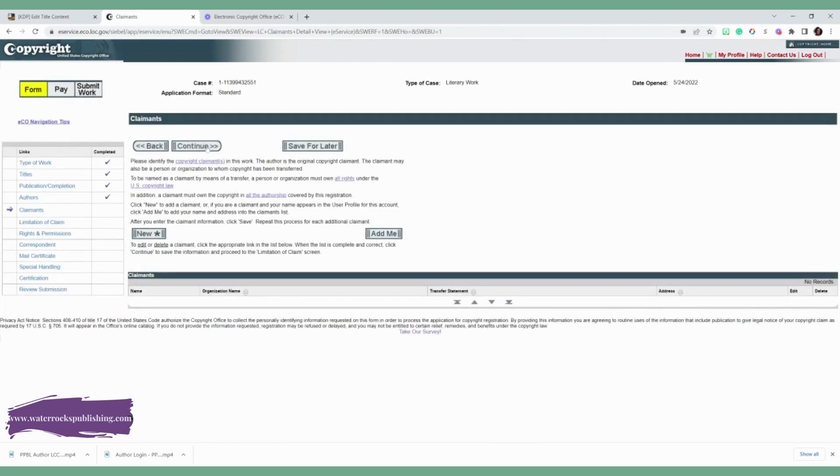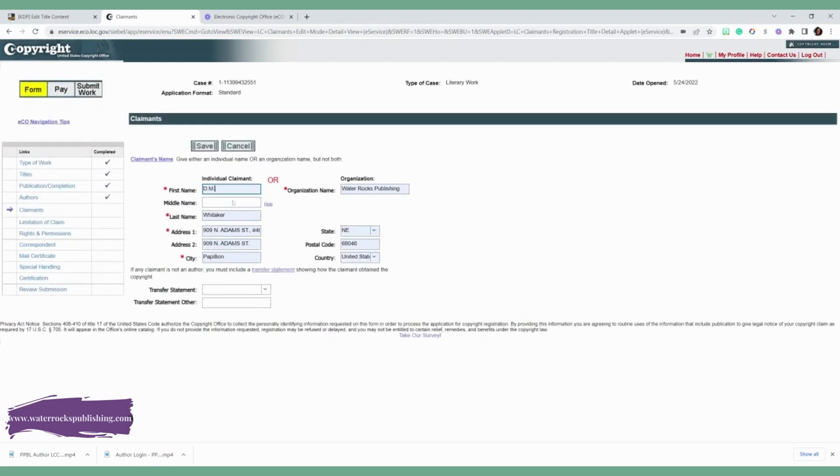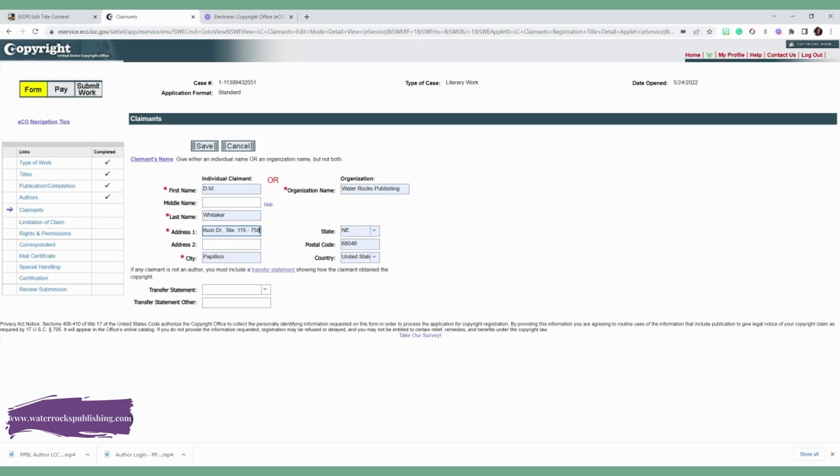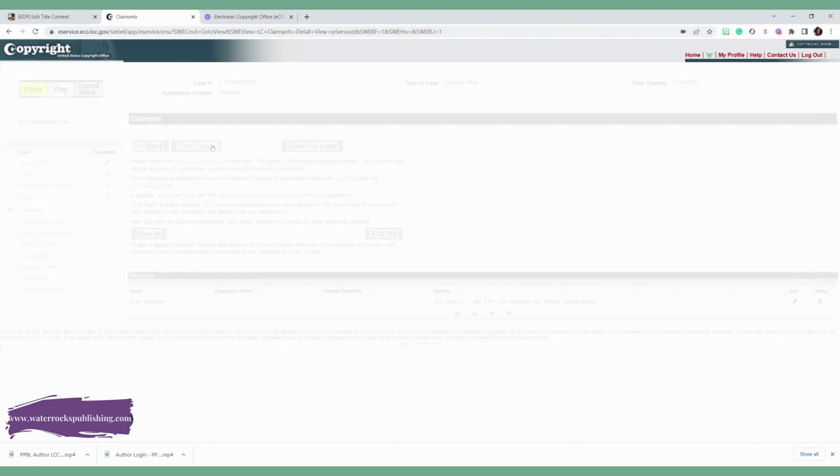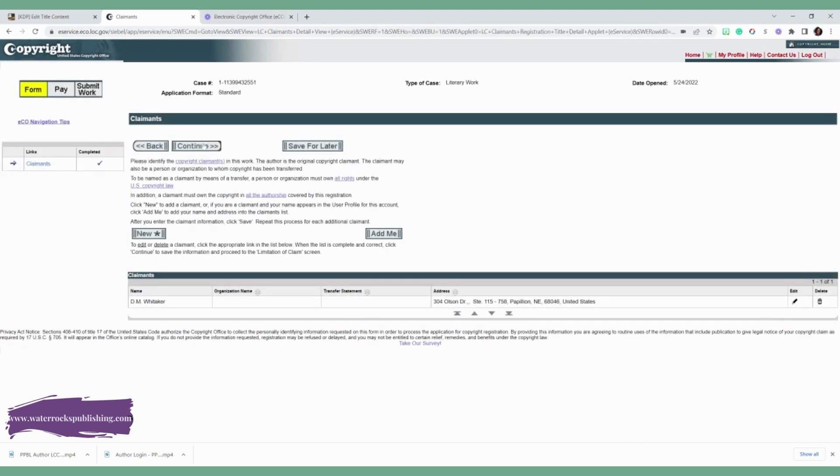Now you're going to do the claimants. If there's no one else, the claimant basically is any organization that may own the book or who's transferring it to you. Maybe they had the copyrights before you when they published your book, but now you own the copyrights, you'll put them down. Otherwise, you just add yourself. And you'll make sure you add your address as well. And click save.